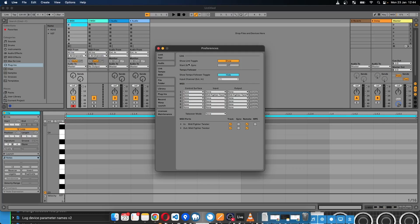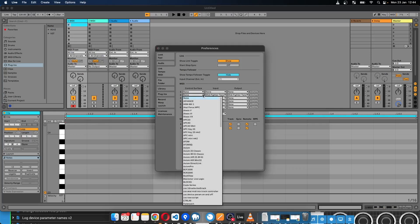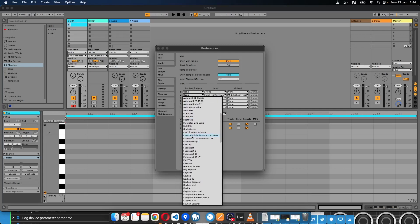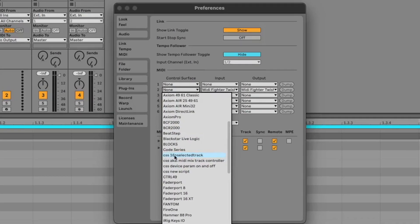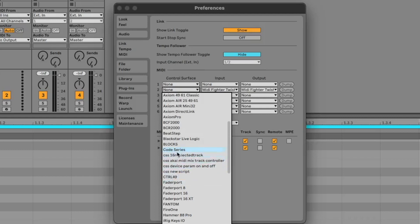So I've got Ableton open here. If I open my Control Surface menu and scroll down, Control Surface Studio prefixes all script names with CSS. So you'll see them in this part of the menu. You can see that I've got these scripts here, which all have CSS and then the name of the script.